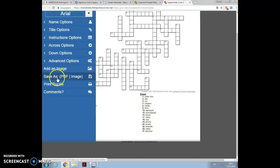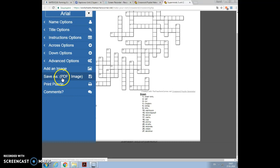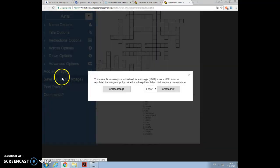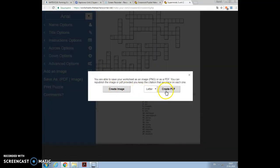I just can choose save as or print puzzle, but I will first save, better save it by creating a PDF file. So I save it on my computer and after that I can just print it.